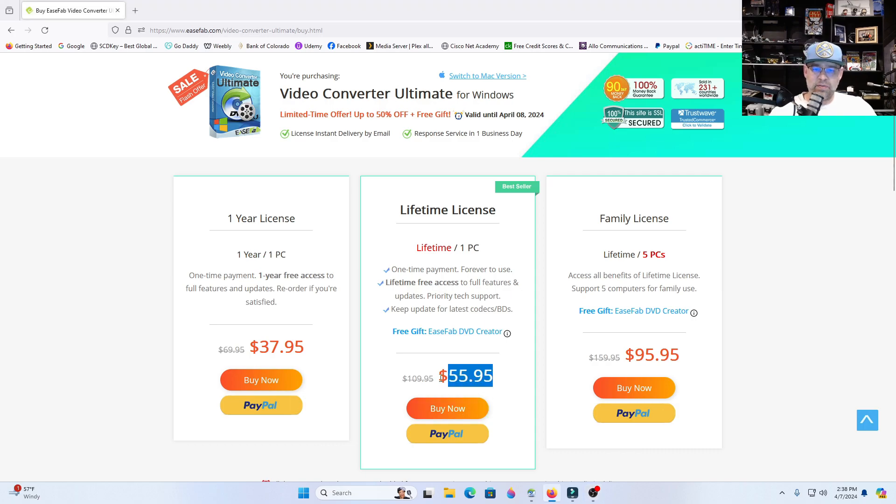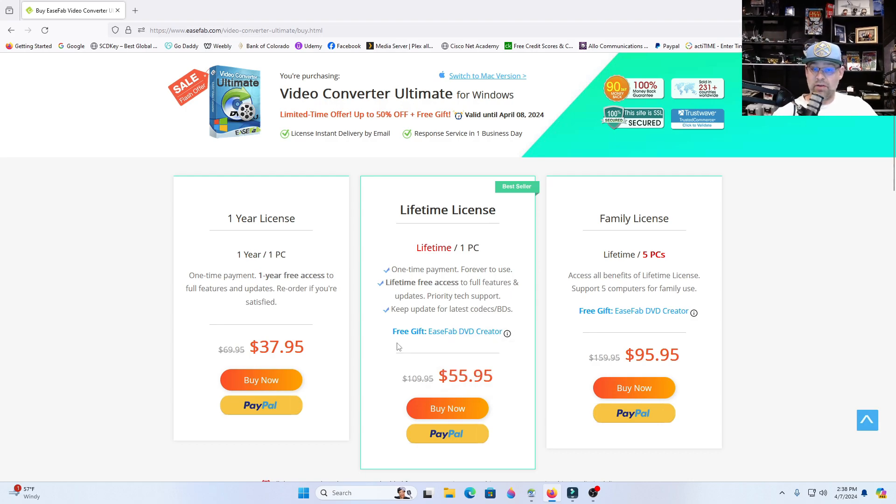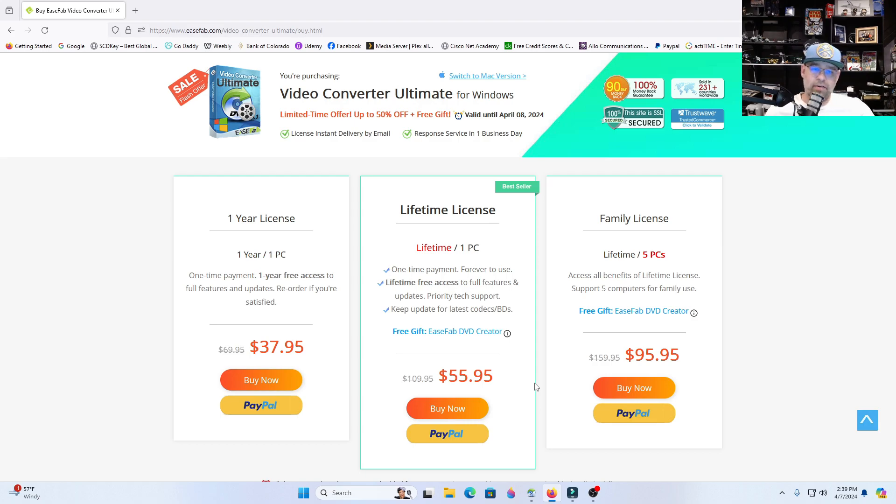What you're seeing here, this $55.95, I paid $39 for it yesterday. It was a good value. And it come with like three pieces of software. It was a great value. And it's a lifetime license. So I never have to pay for it again for 40 bucks. You can't beat that.